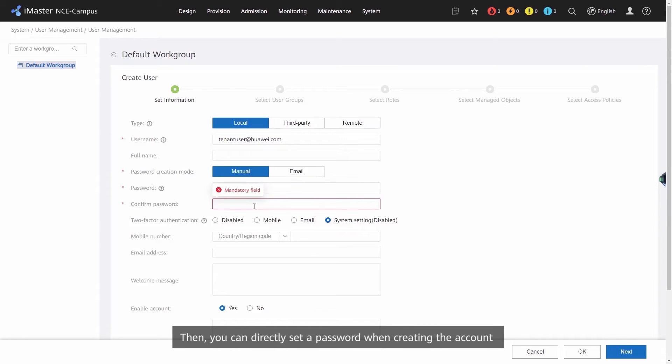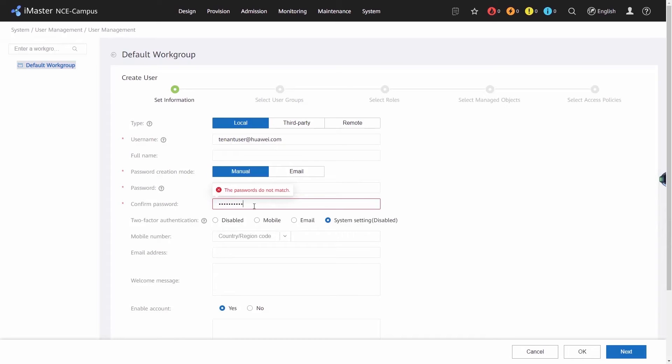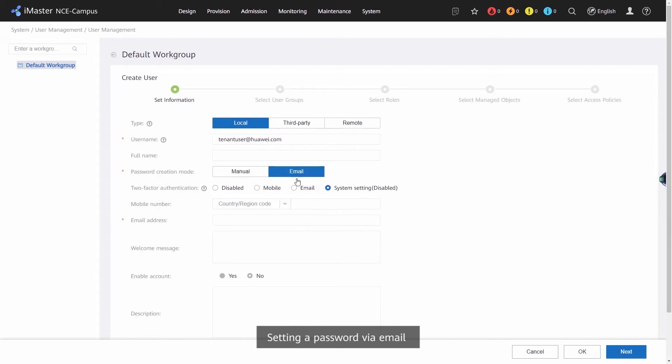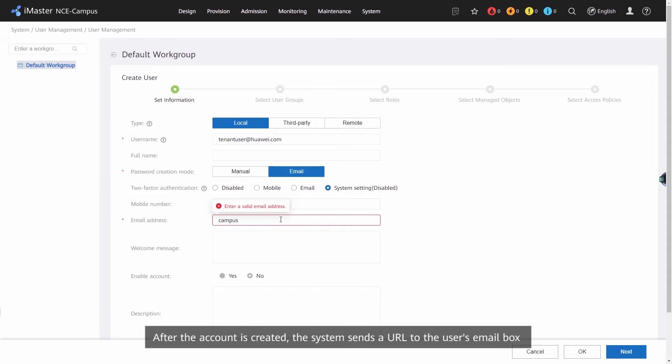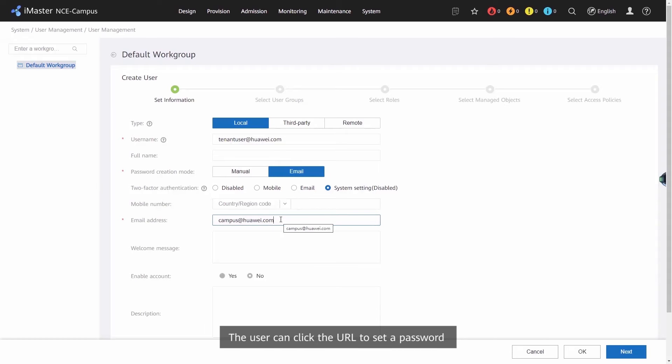Setting a password via email: set password creation mode to email. After the account is created, the system sends a URL to the user's email box. The user can click the URL to set a password.